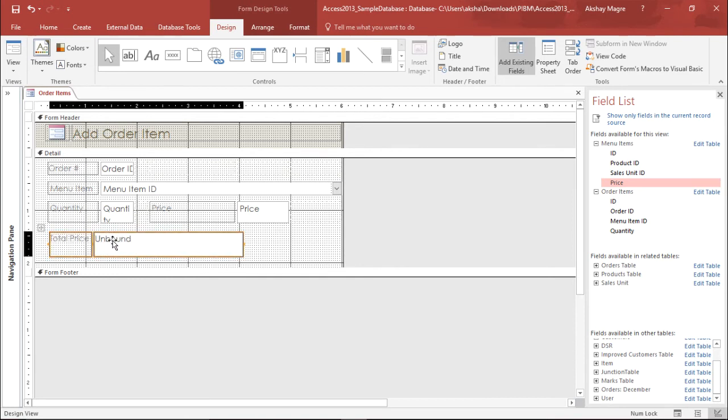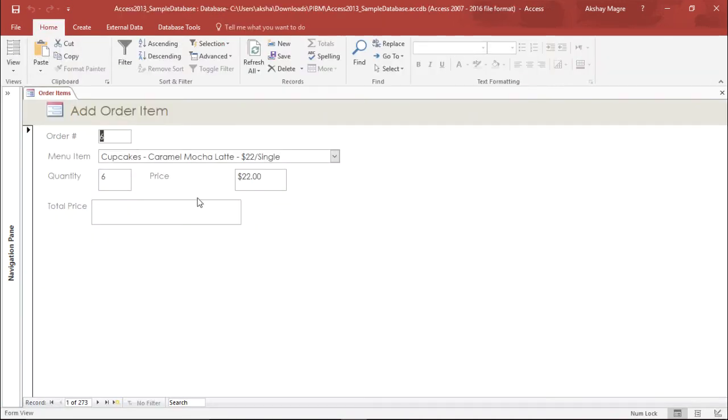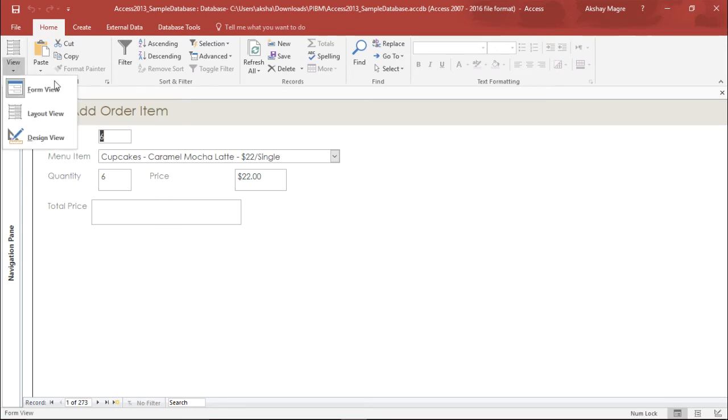This is giving me a perfect layout with the total price. Let's go ahead and see in the form view. As you can see in my form view I have the total price but now I need to add some formula. So let's go ahead and do that as well.